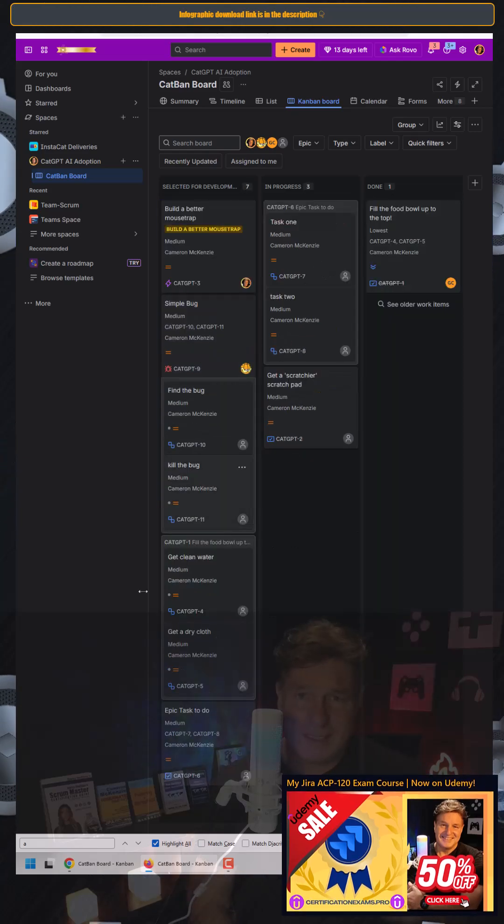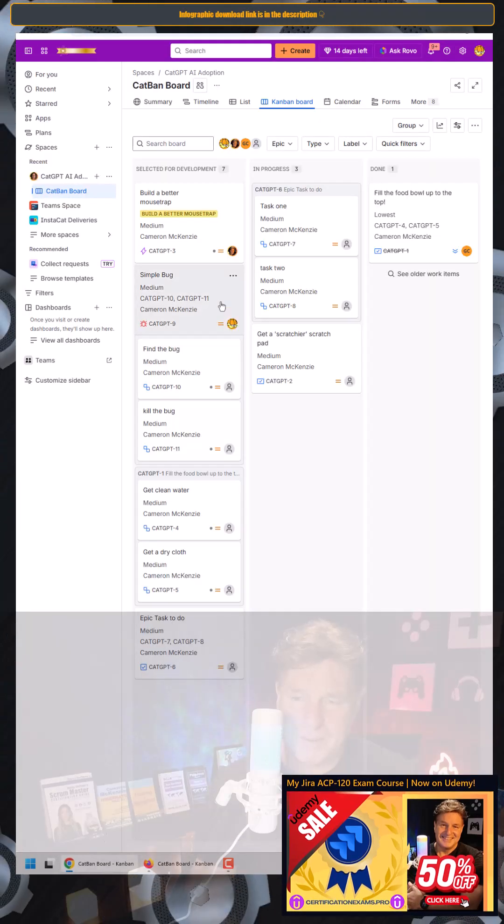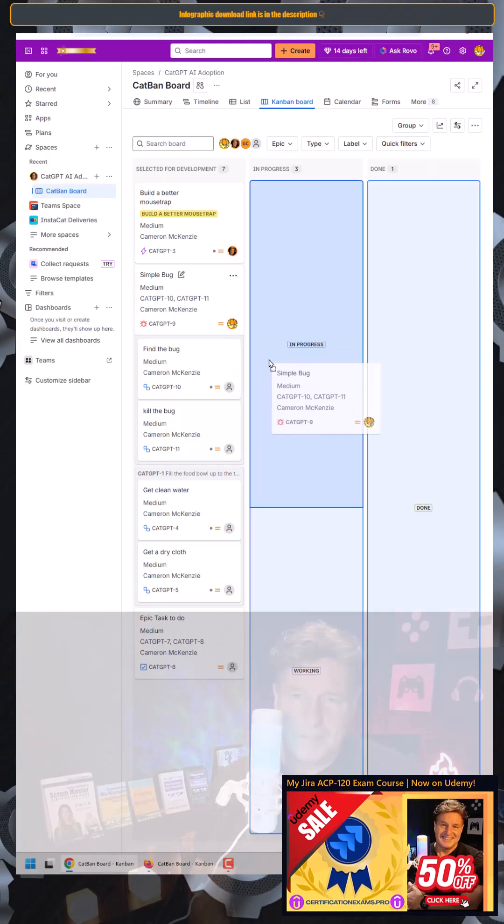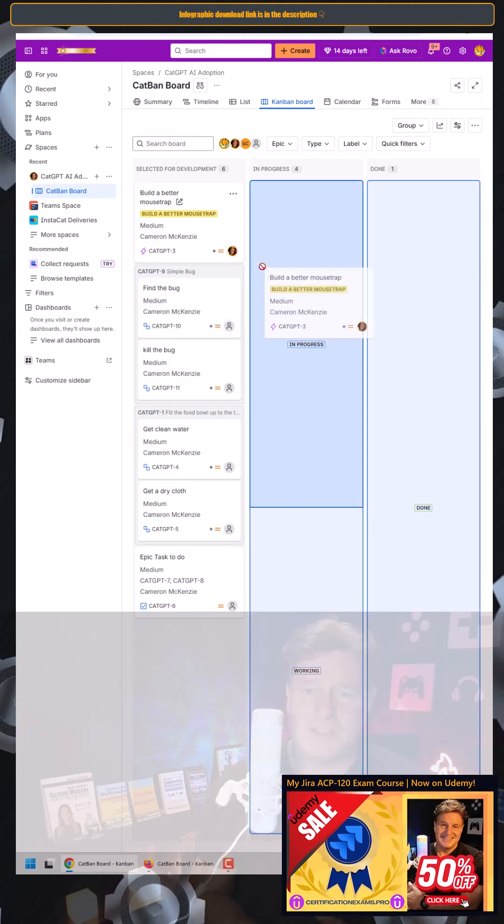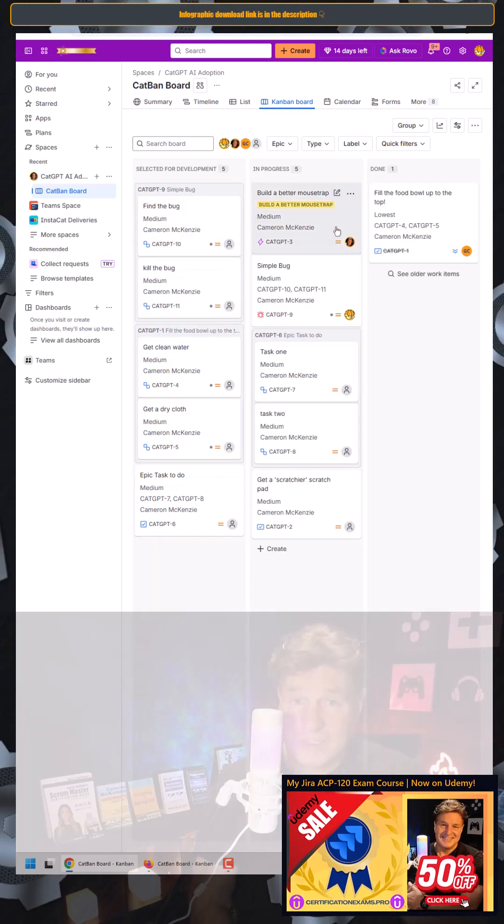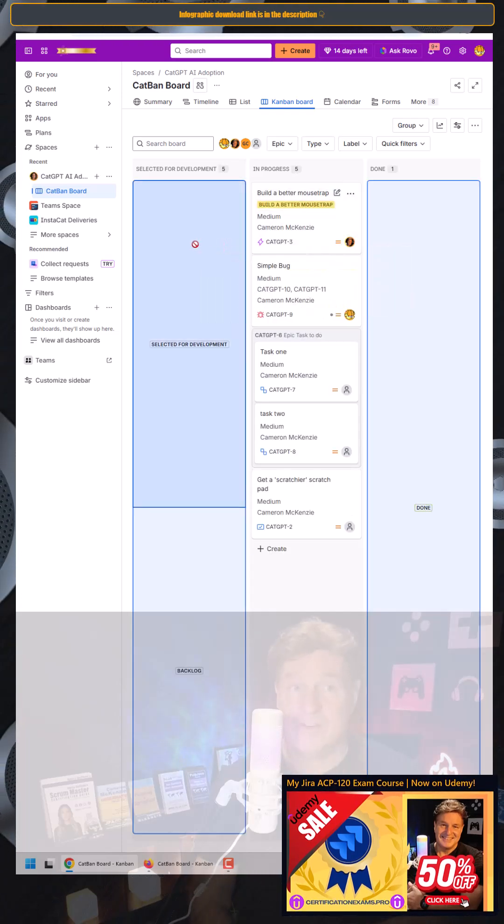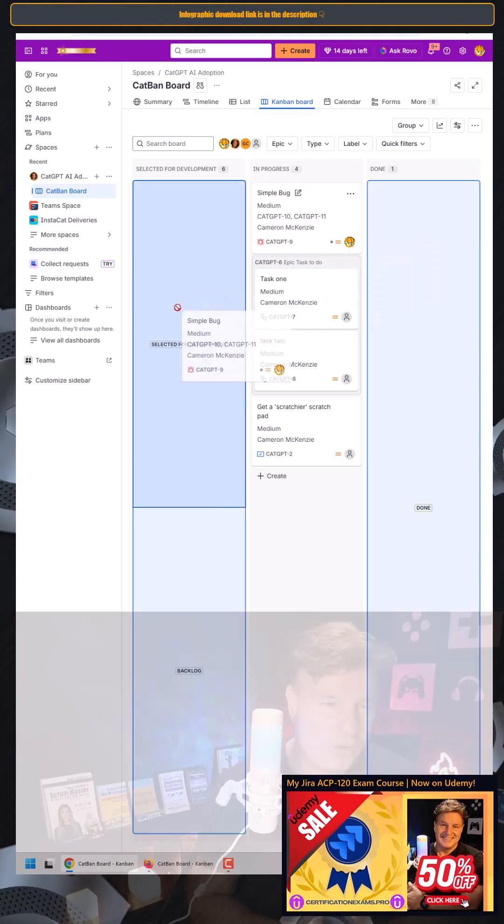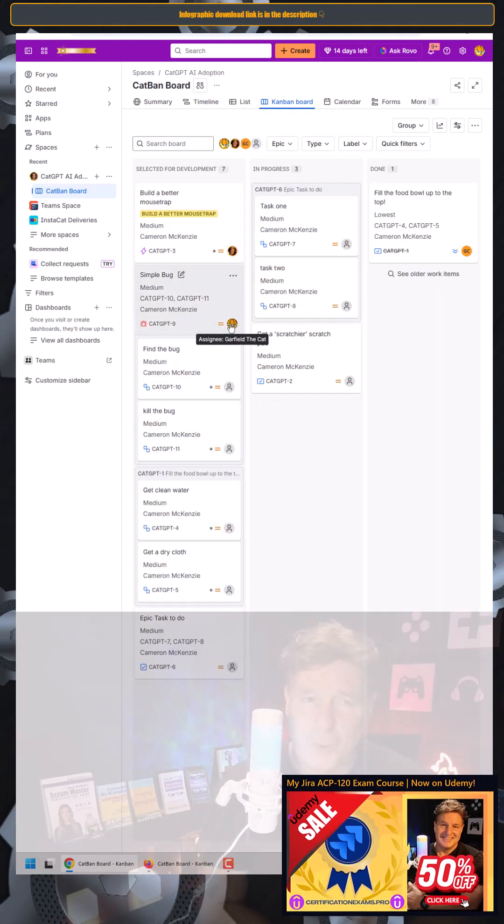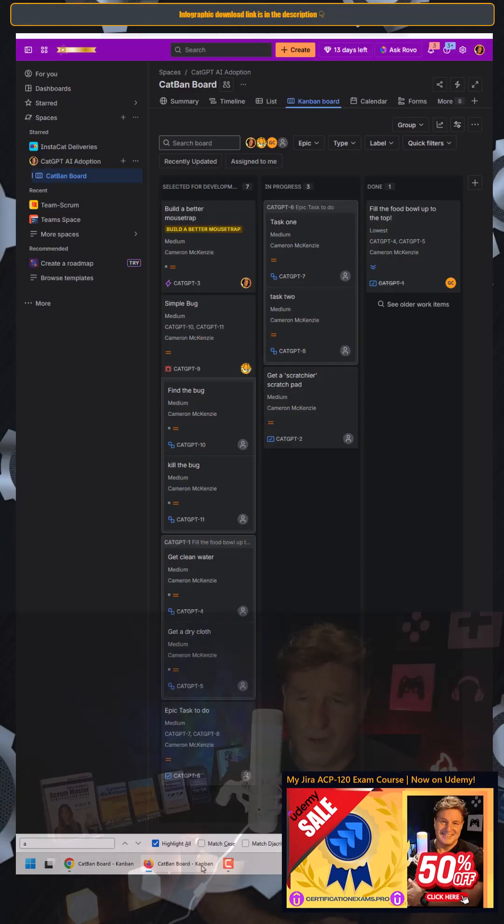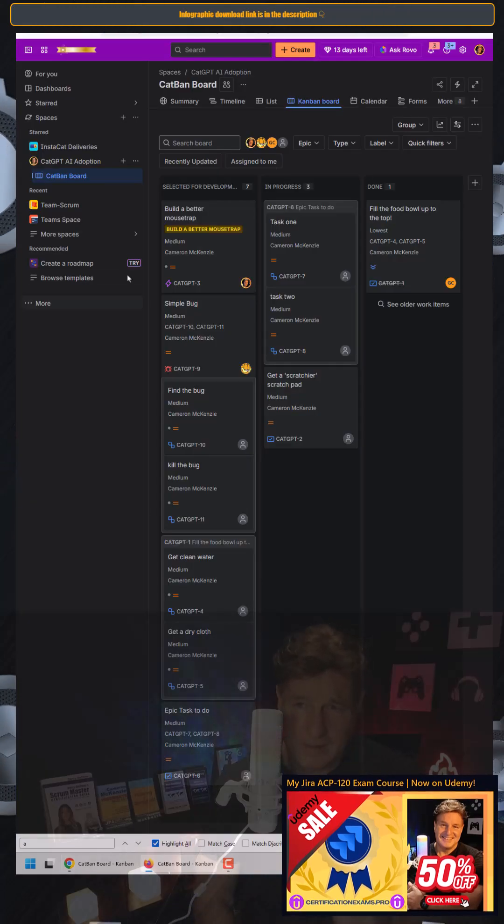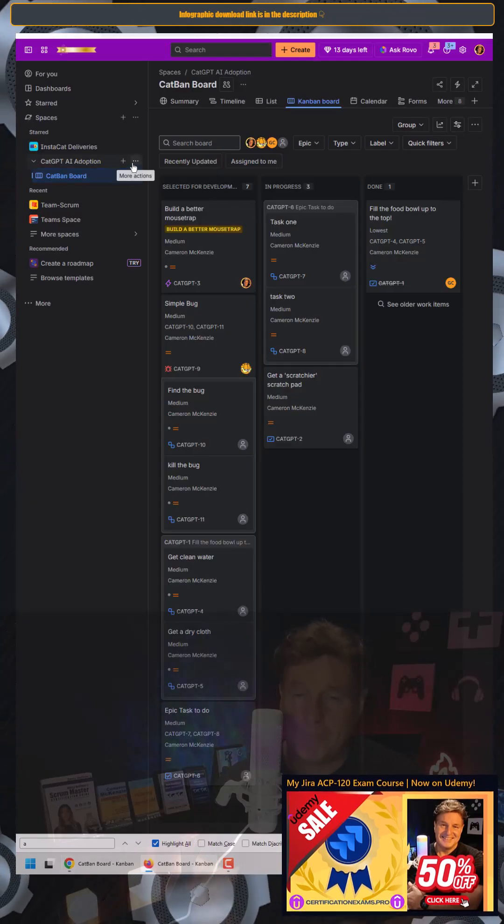it's pretty easy for me to move a ticket into the in-progress column, but maybe I only want the person who the ticket's assigned to, whether it's me or whether it's Garfield over here, to make that transition. So how do I do it? You do it with a JIRA workflow property.